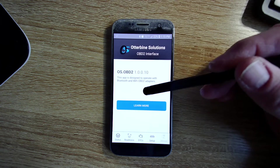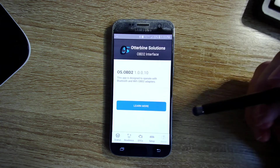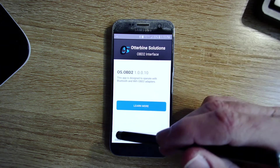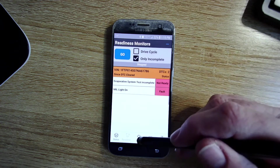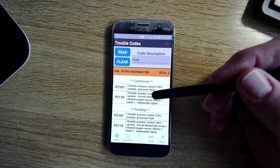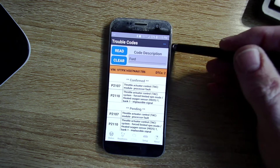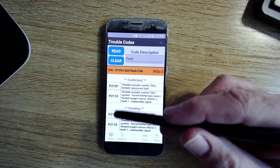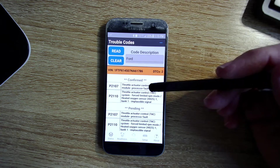By the way, anything under version 1.0.0.10 is going to have this issue. If you're reading codes that apparently have freeze frame data associated with them, my app is going to say 'have a nice day, get out of here.' And that is really junk software.